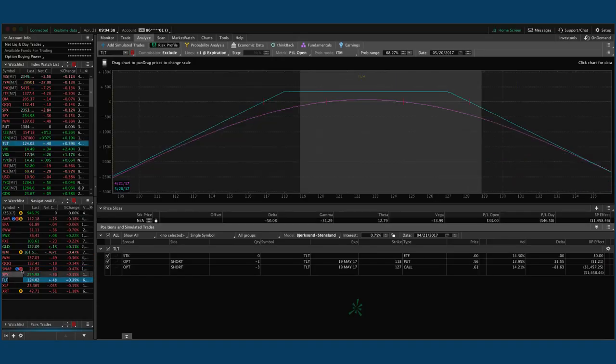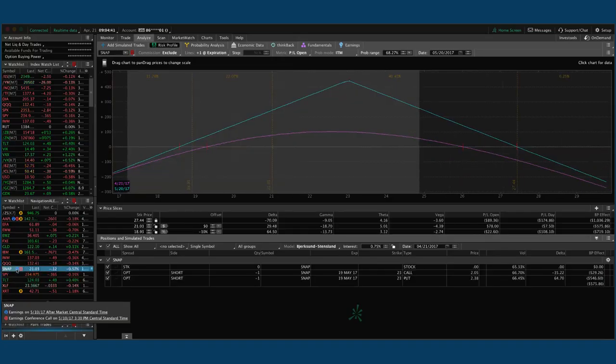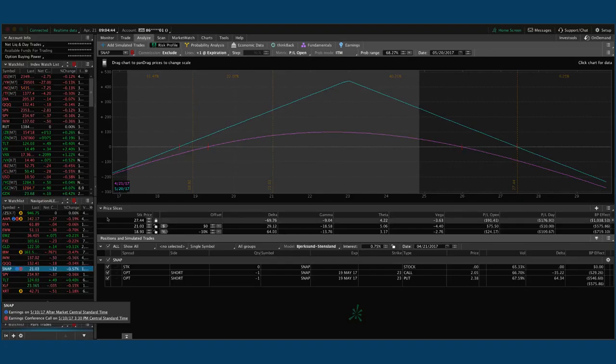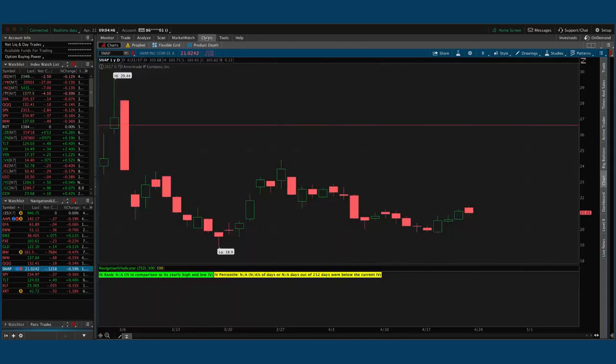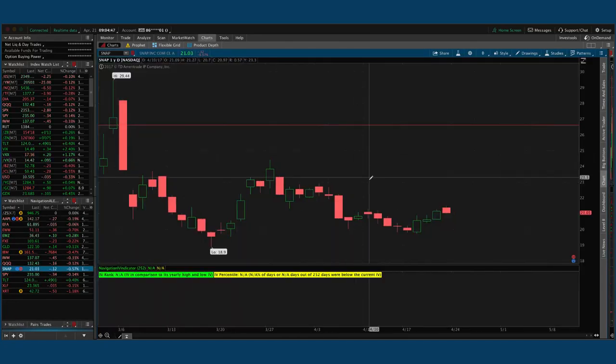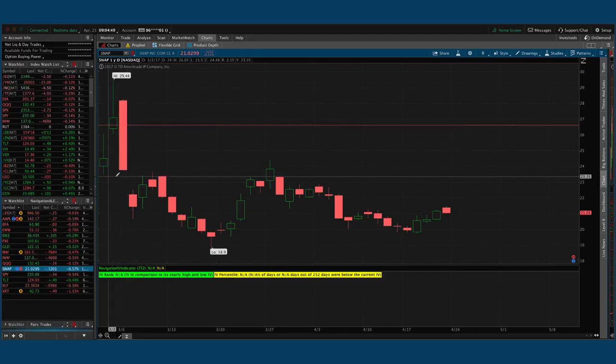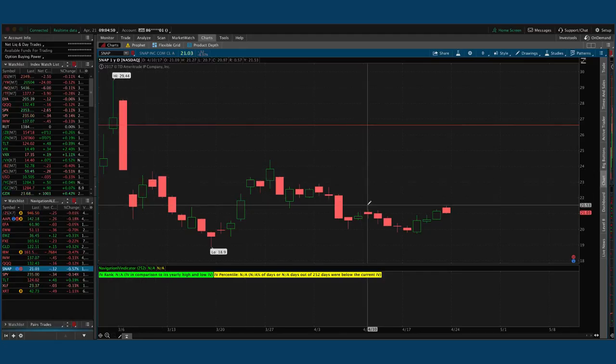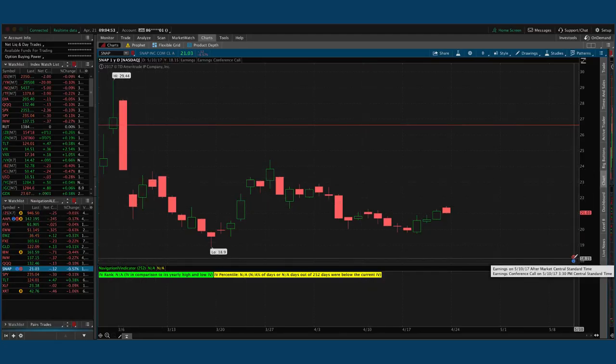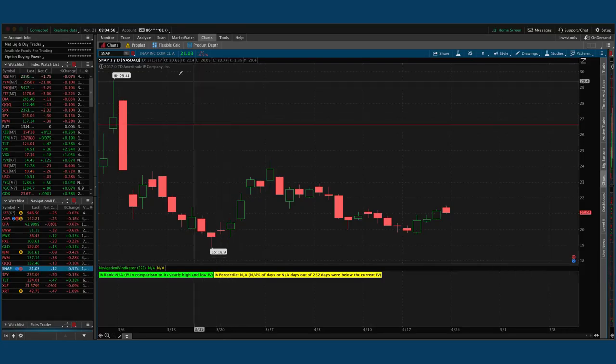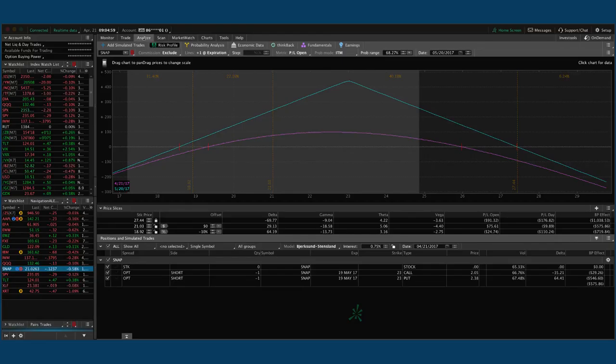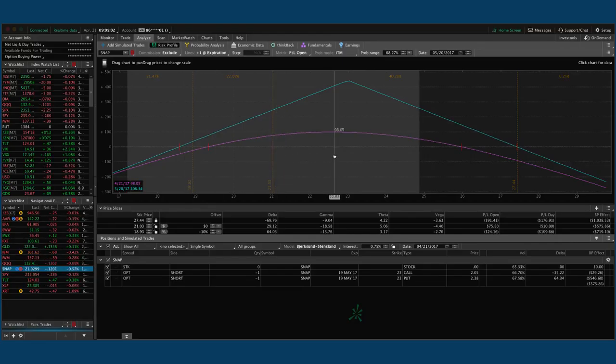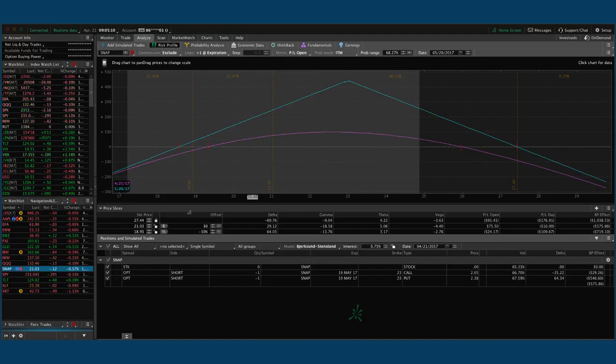And SNAP has an earnings announcement on 5/10. So remember this is an IPO that just came out a couple months ago. It's never had an earnings announcement, so this is the company's very first earnings. We will absolutely be taking this trade off before the earnings announcement. So even if we're not at 25% of max profit, wherever we're at in the trade, winner or loser or breakeven, whatever it is, we're going to take this off before May 10th. So stay tuned for that.